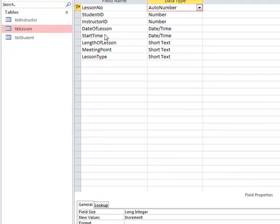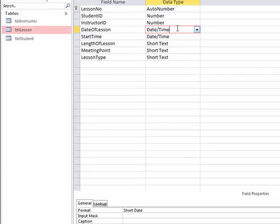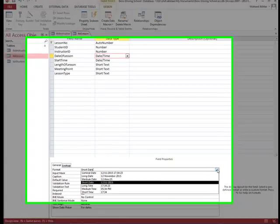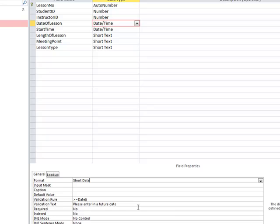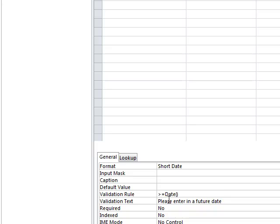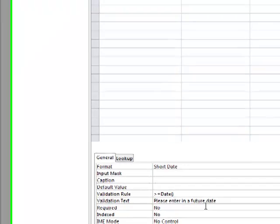For date of lesson, we use date and time format and restrict it to short date. We also add a validation rule to ensure the date is in the future — greater than or equal to today's date — with a message saying 'Please enter a future date.'